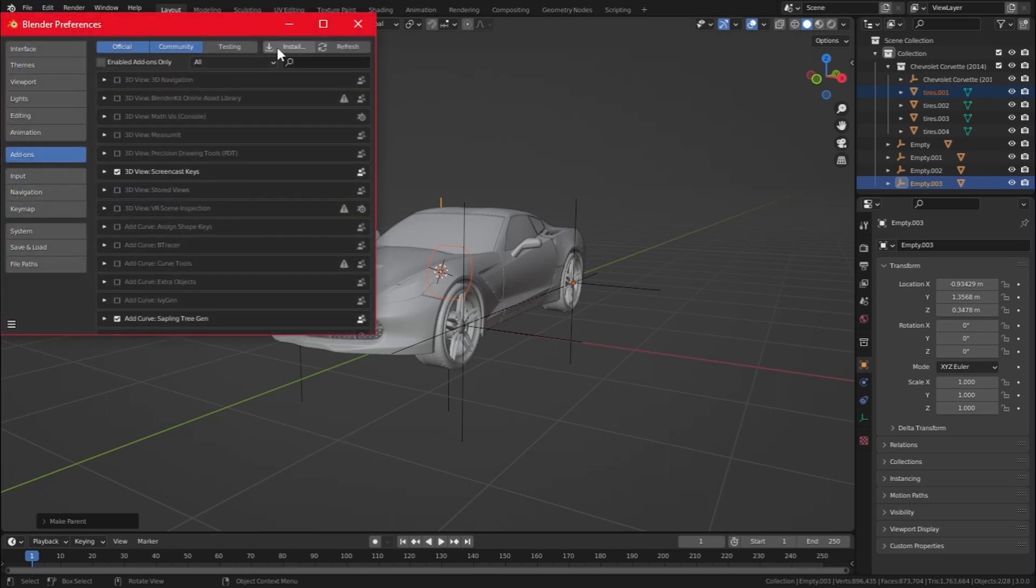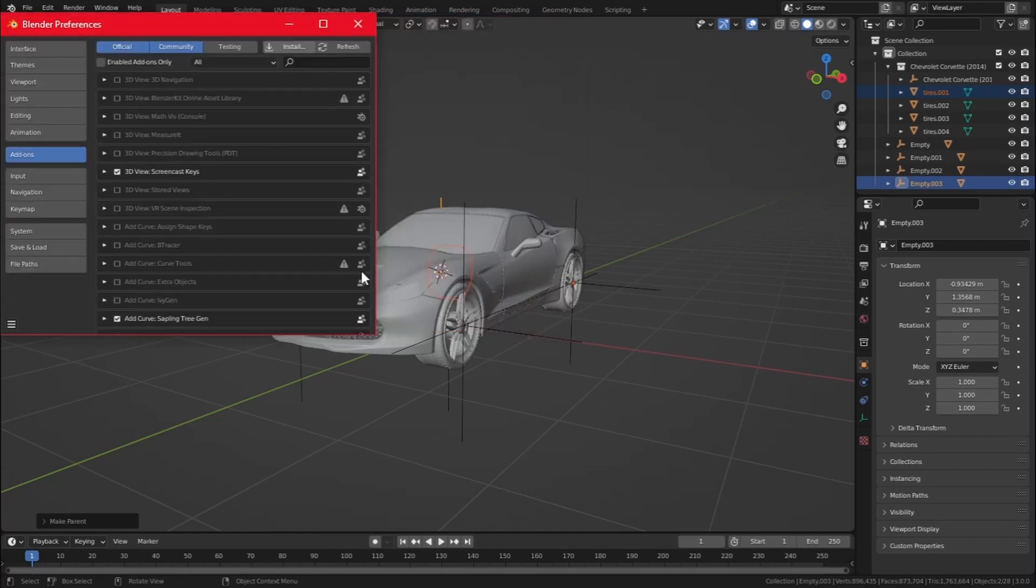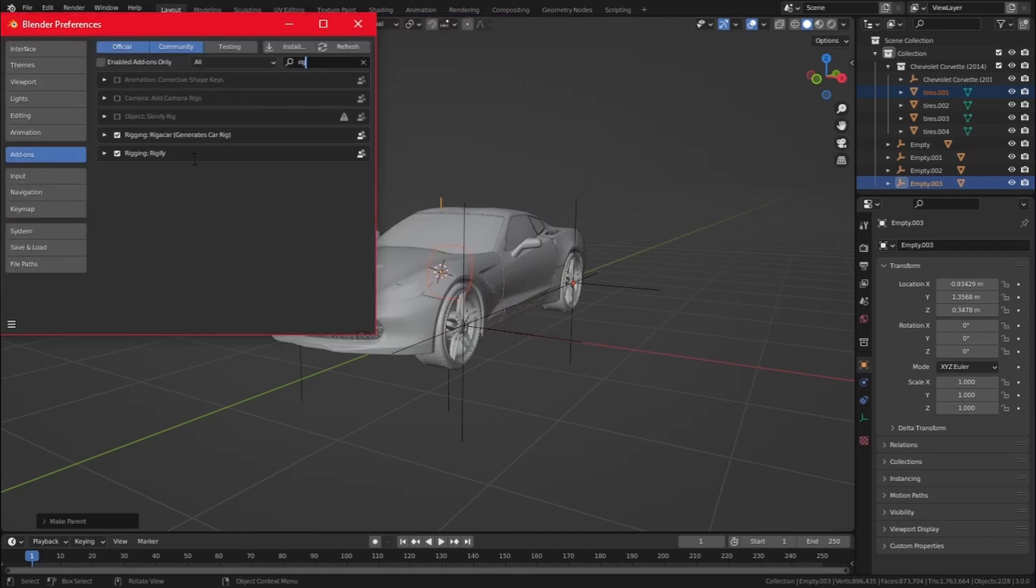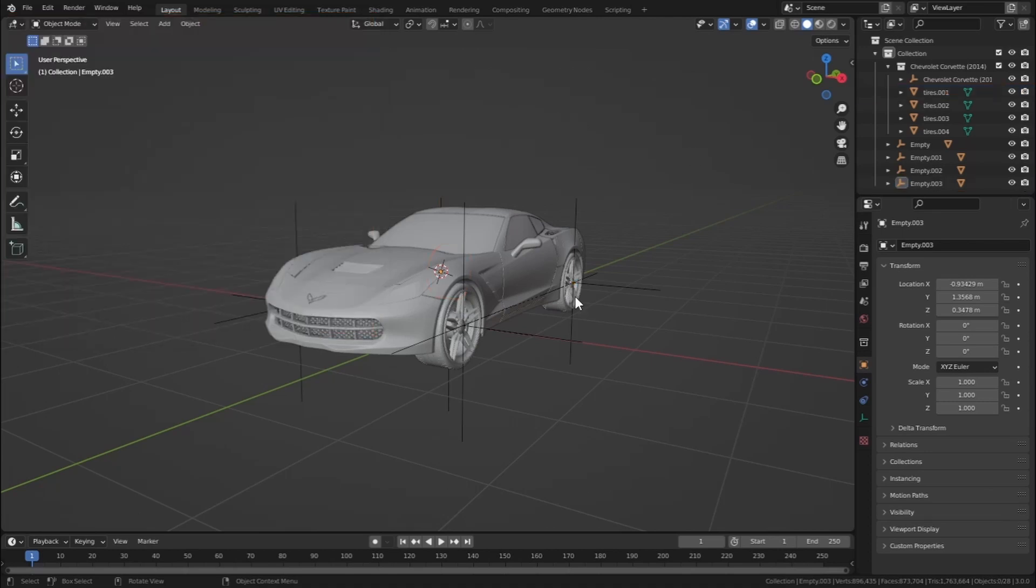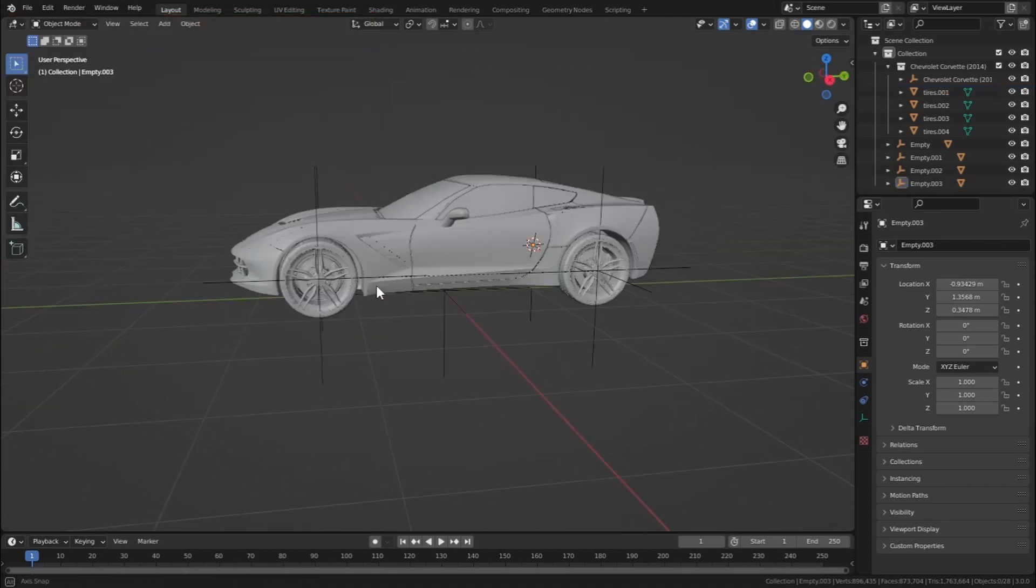To install that add-on in Blender, just go to Edit, Preferences, go to Add-ons and hit Install, and find the zip file. So here it is, just click Install Add-on. I have already installed this add-on, so let's go to search and search Rigar Car and just enable that add-on.